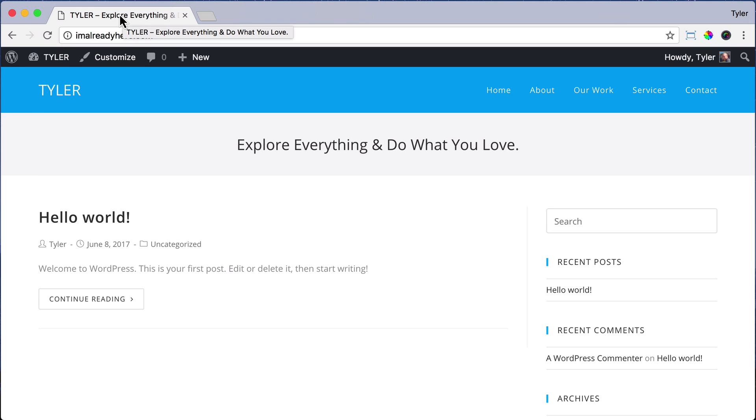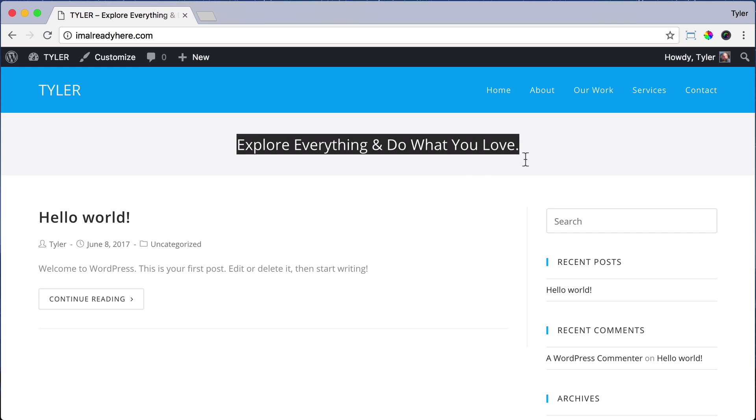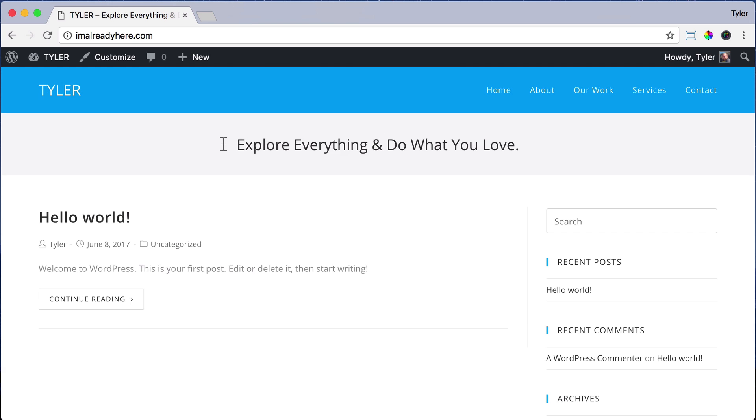Changing your title and tagline is really good for the search engines because then the search engines know what your website is about and it could find your website easier and recommend it to people. So that's how to change your title and tagline. Bye-bye.